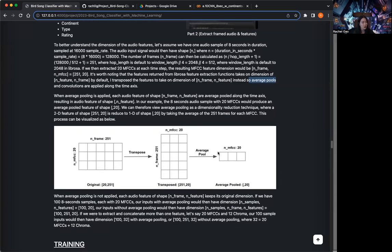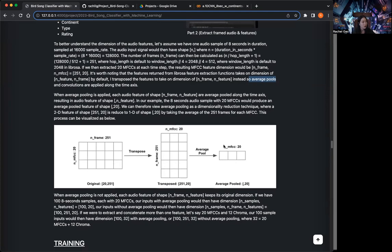There's also max pooling, which is very similar to average pooling, but instead of taking the average of the numbers, we take the highest number among them.